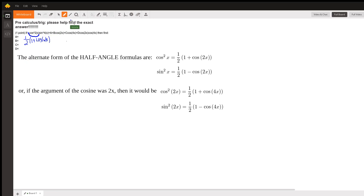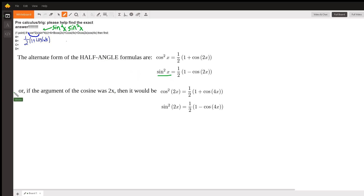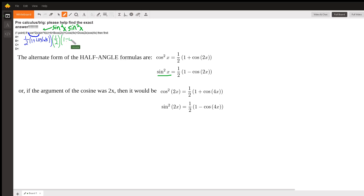Then I am going to take this sine to the fourth and replace it with sine squared x times sine squared x. Because then I am going to replace each of these sine squared x's: the first sine squared x gets replaced with one half times one minus the cosine of 2x, and the second sine squared x gets replaced with one half times one minus the cosine of 2x.